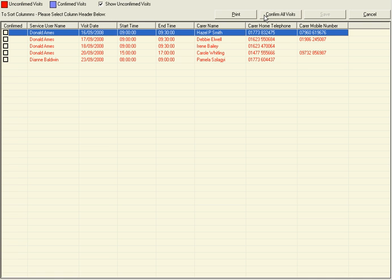If we now click on our unconfirmed visits tab, in here would be a full list of all the carers you need to contact to confirm that they can do the additional visits over and above their allocated rota.